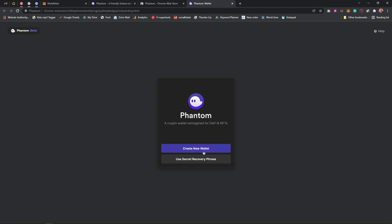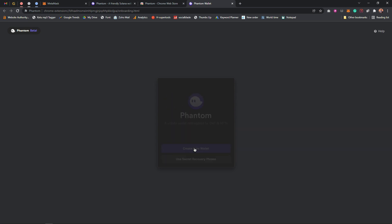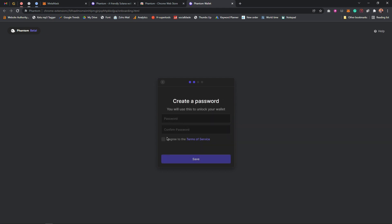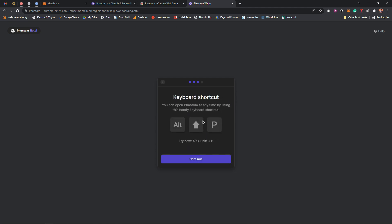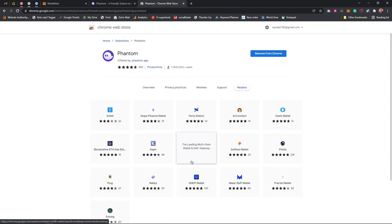As you can see, Phantom is asking you to create a new wallet. If you want, you can create a new wallet or use an existing secret recovery phrase by pasting it in. I'll create a new wallet, copy and save the phrase, click 'I Understand,' then enter and confirm my password and save it.